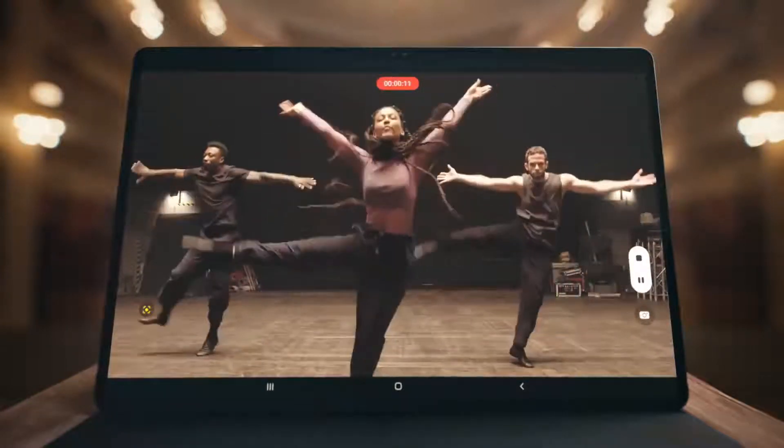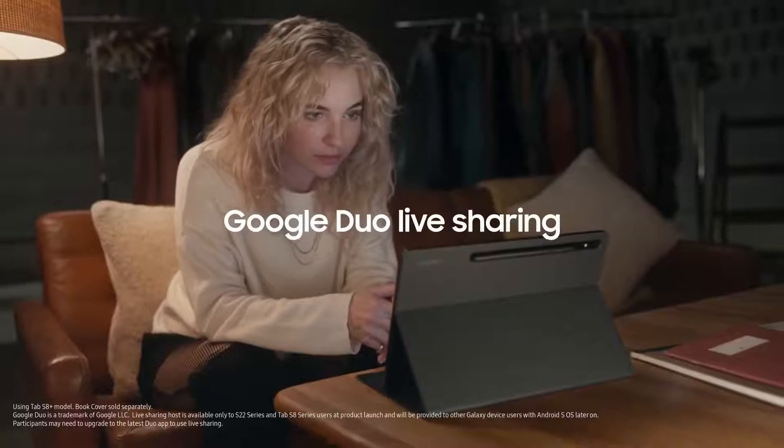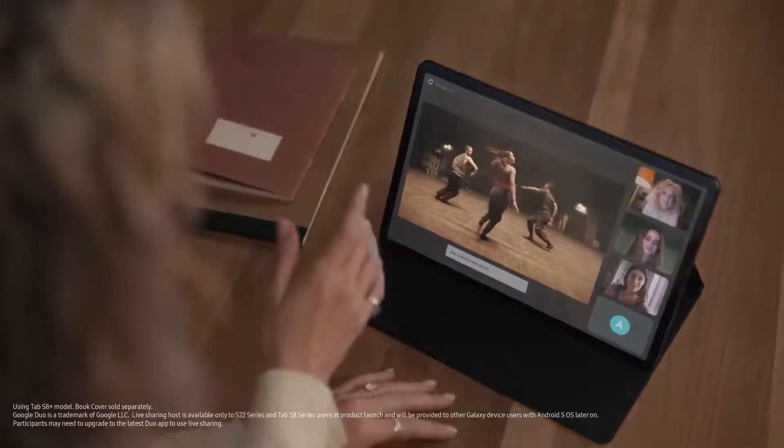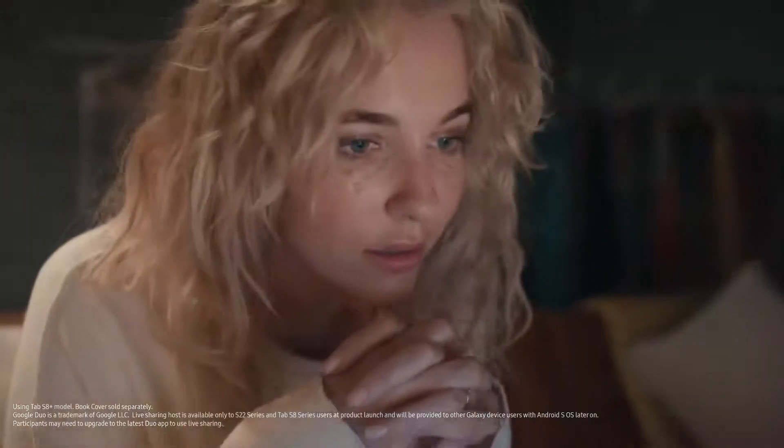Be even more connected with Google Duo Live Sharing. Work, play, dance, whatever your thing is.